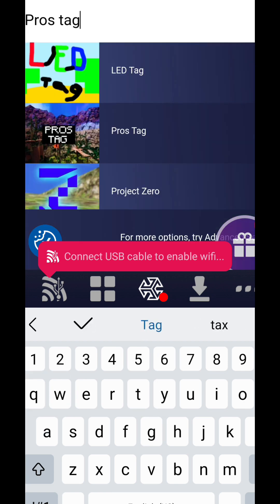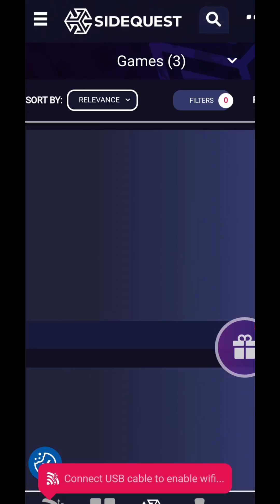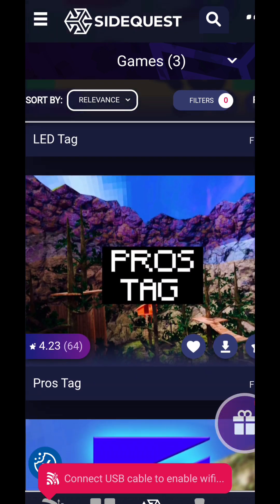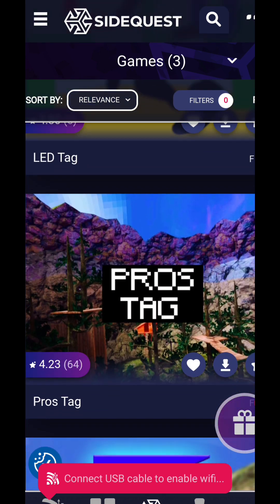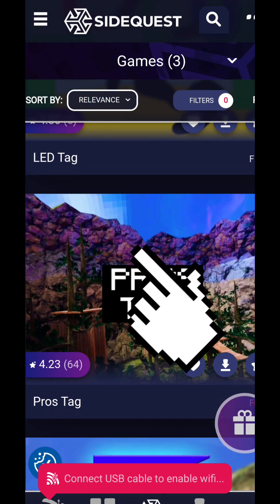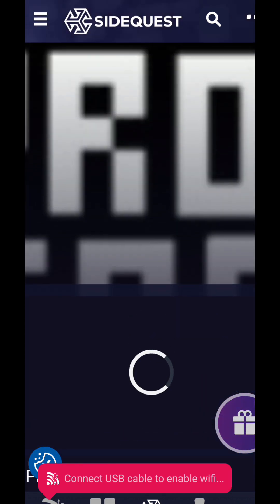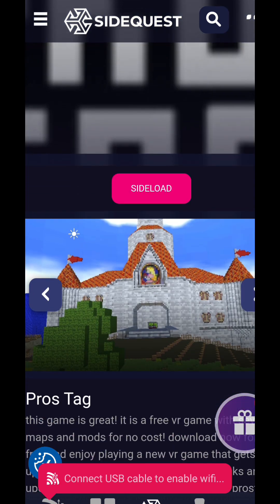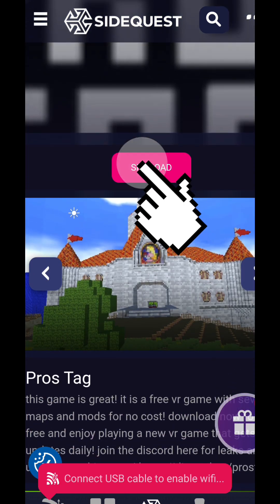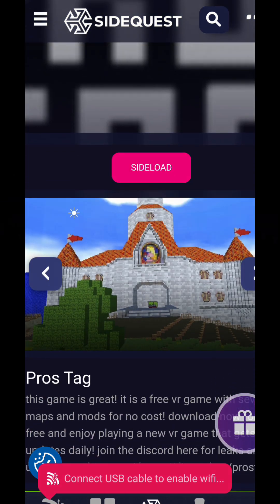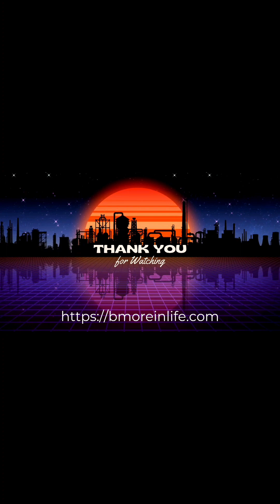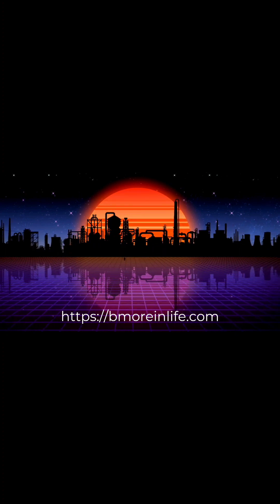You don't have to create an account, but you can if you want to. I hope this video helped you install SideQuest on your Oculus headset. Thanks for watching. Make sure to like this video and subscribe to my channel.